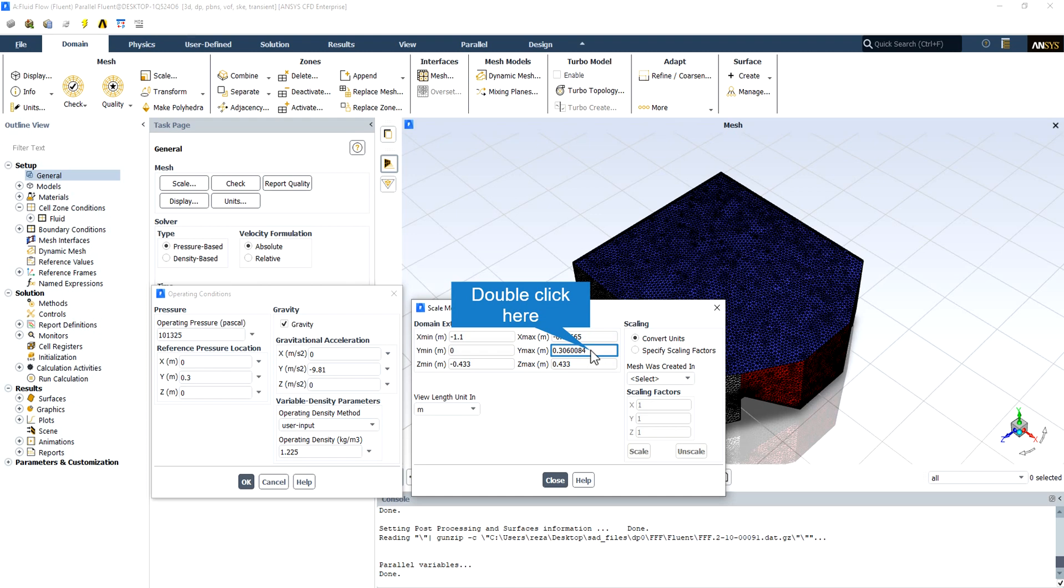So the reference pressure location should be equal to the maximum level of this domain, which is equal to 0.3 meters.